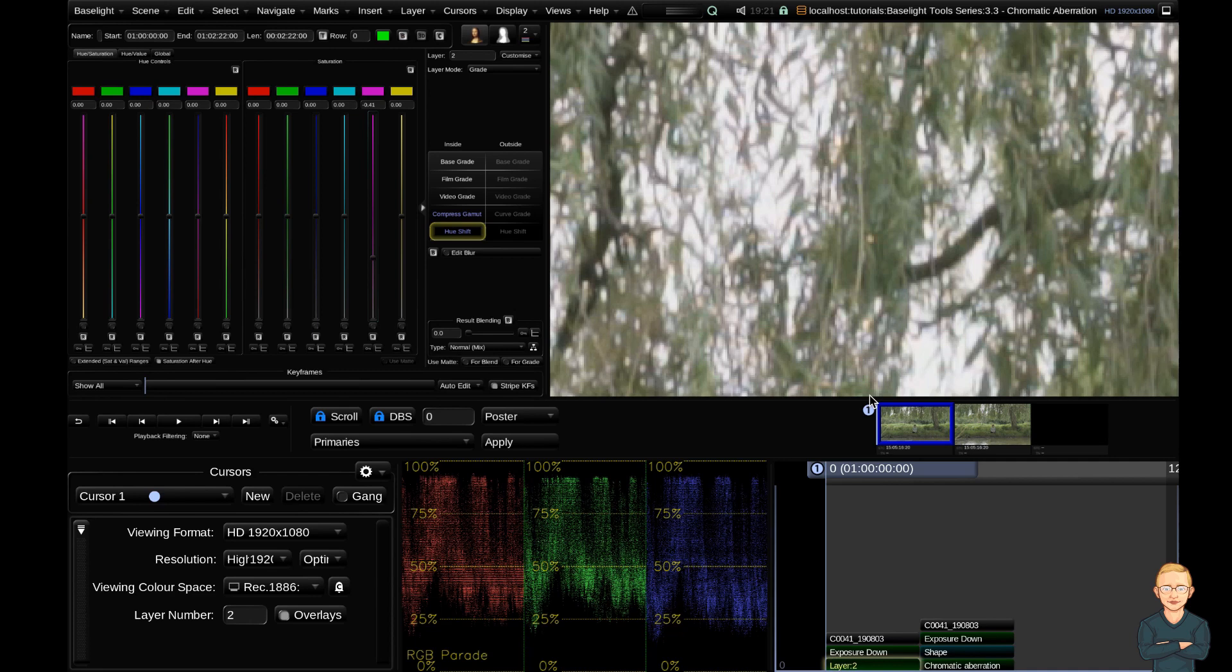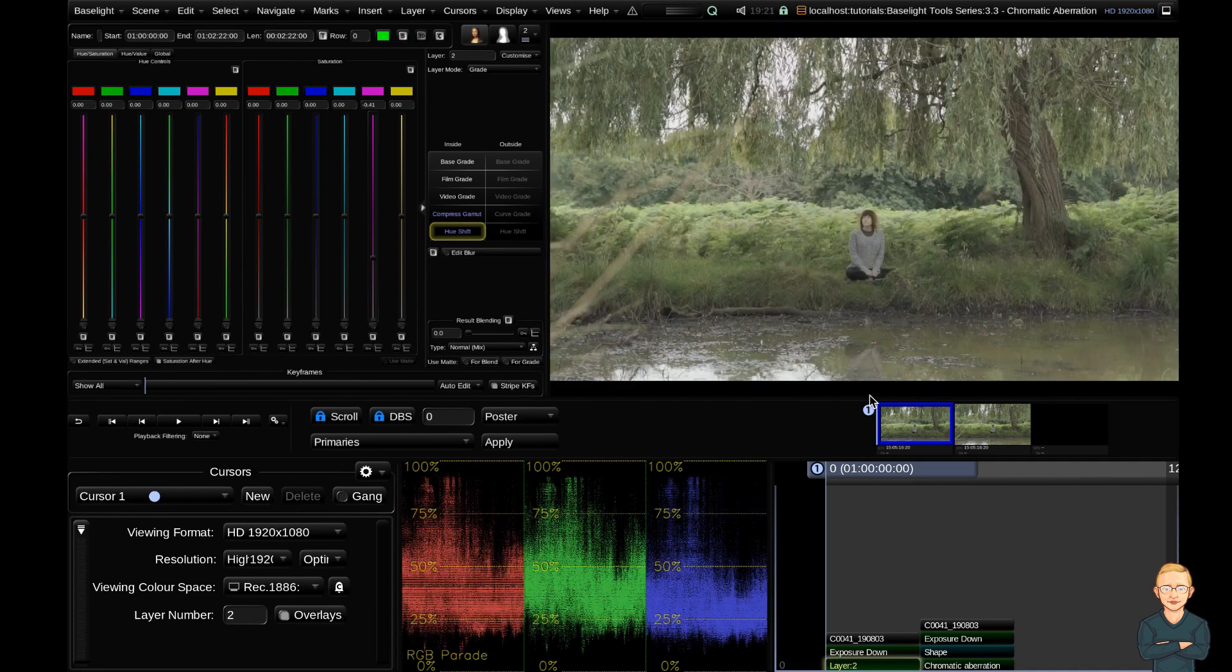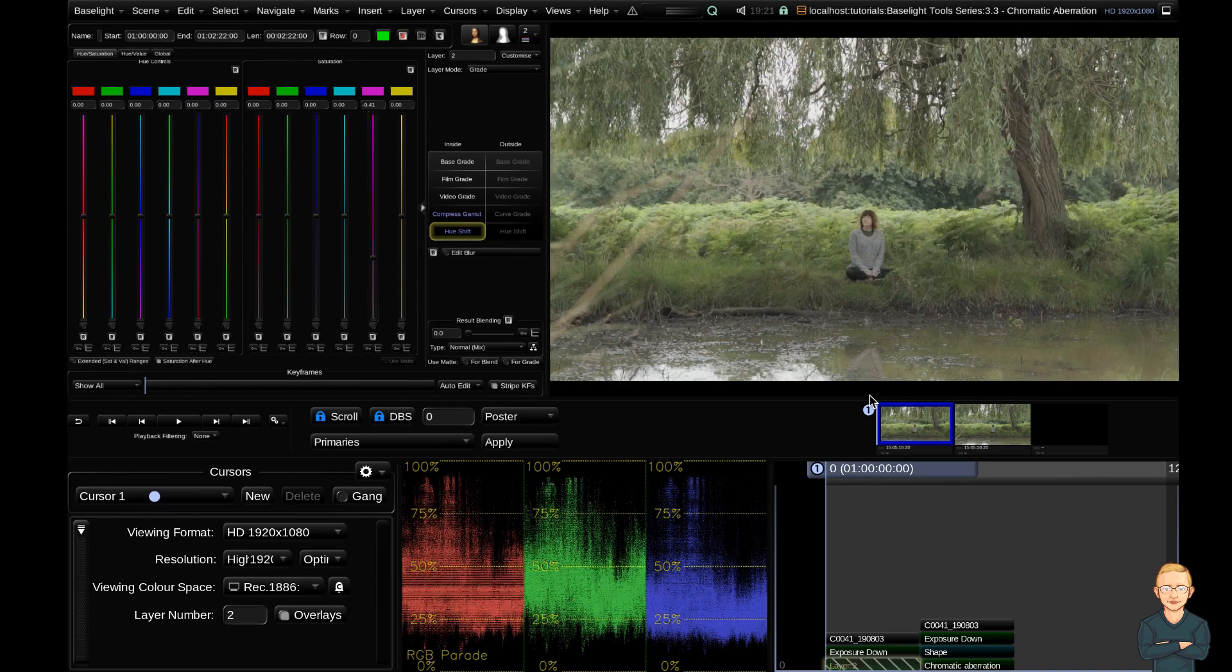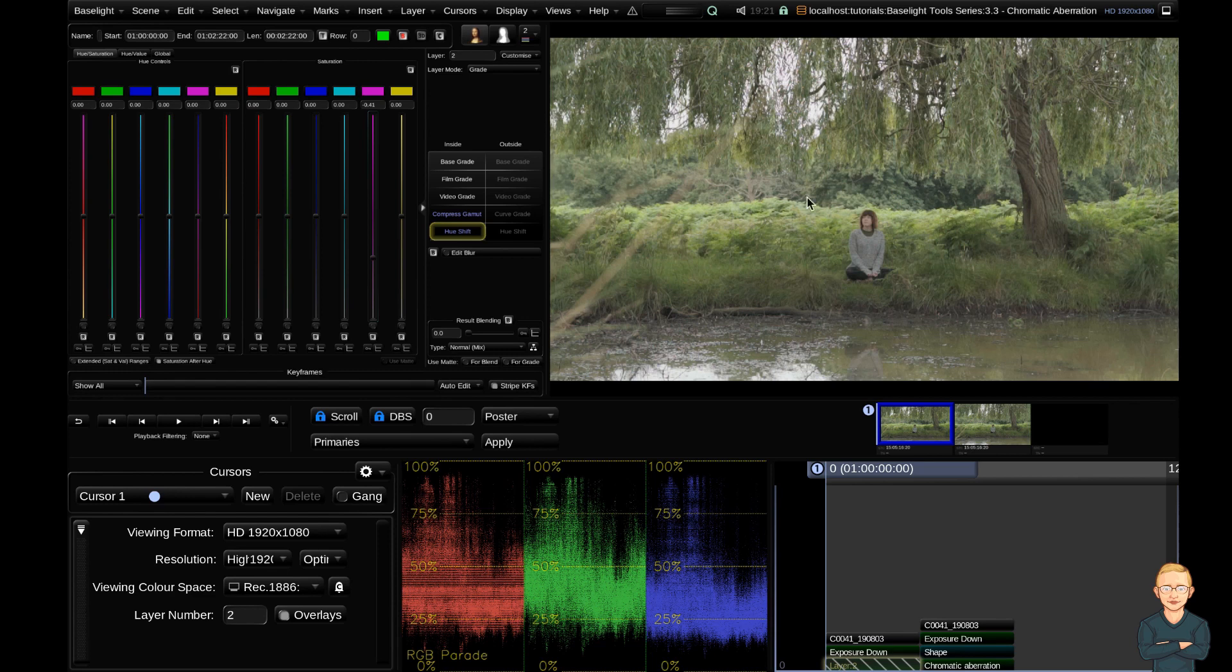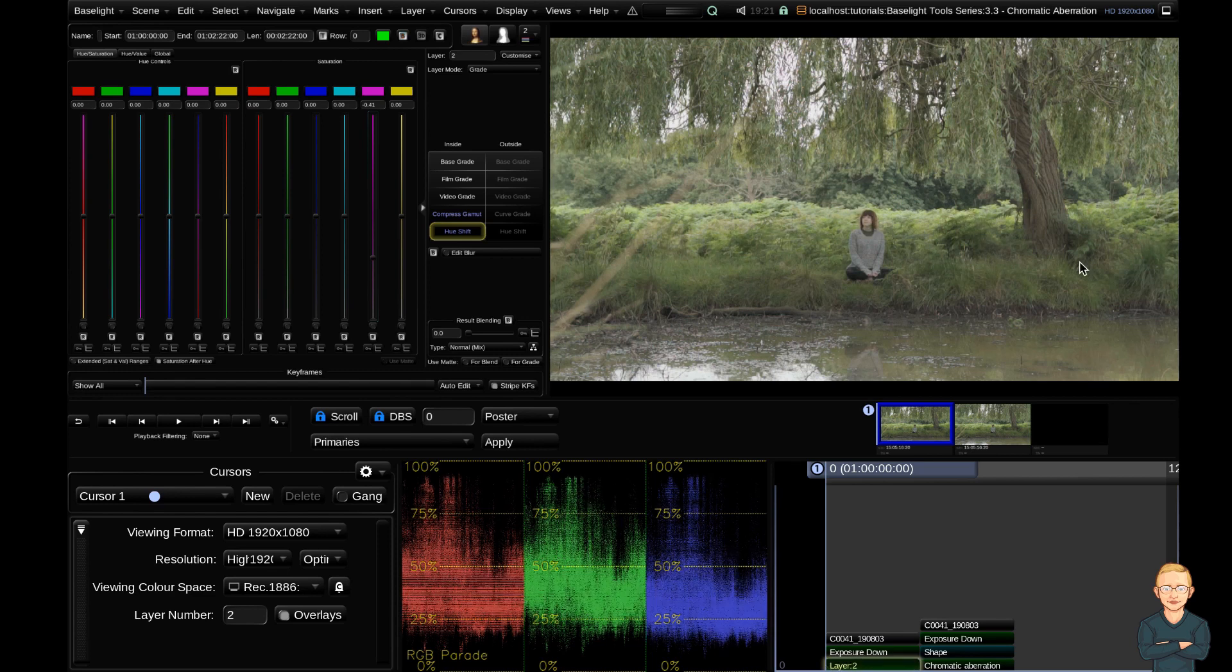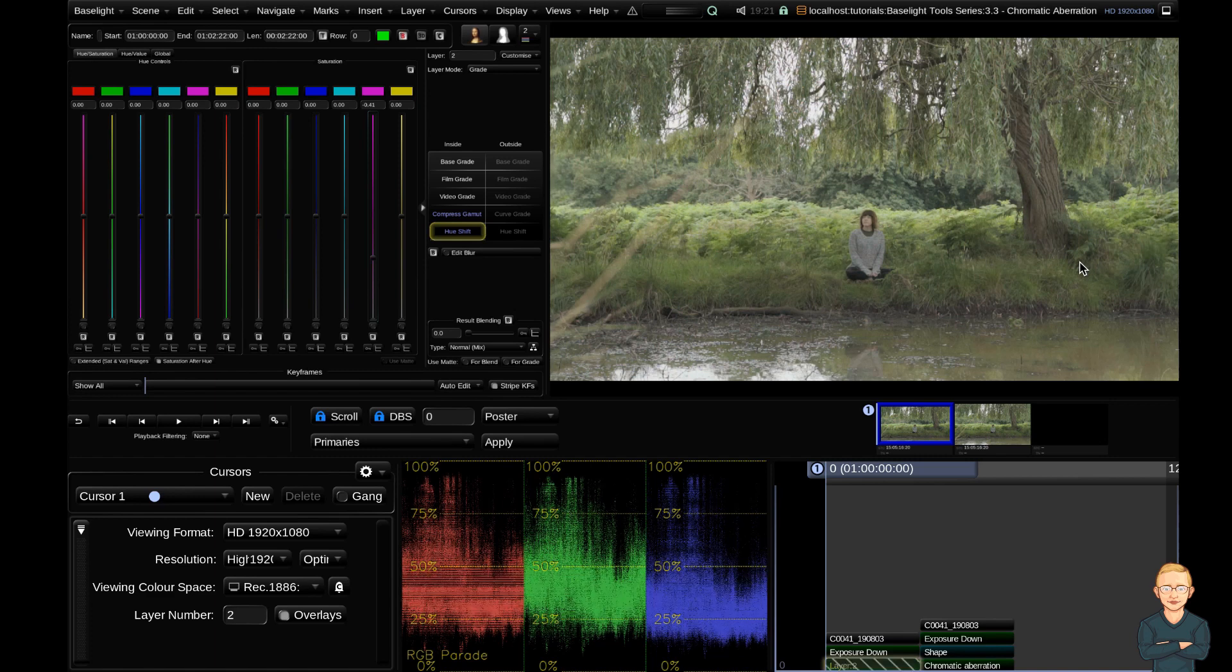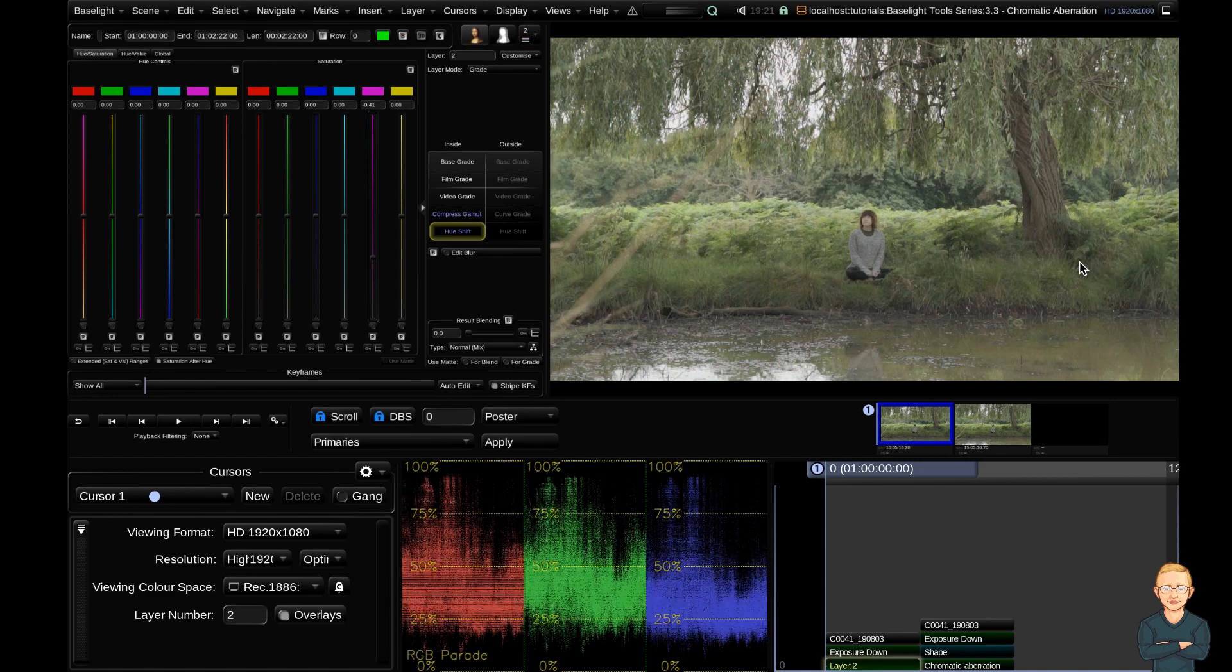Now, unfortunately, if we hit function option F12 to zoom back up and we bypass with function command F11, you can see we've also affected the skin tones a lot. You can see her face changing a lot there. We've also desaturated a lot of the greens and yellows. So the way we're going to fix this is we're going to add a shape.